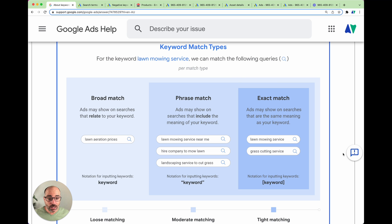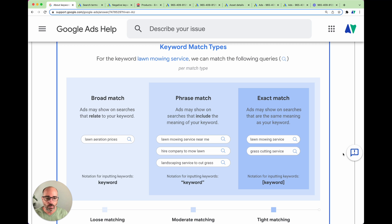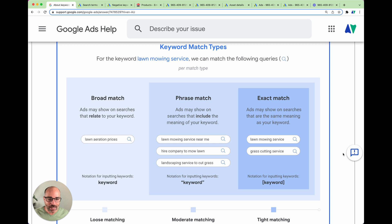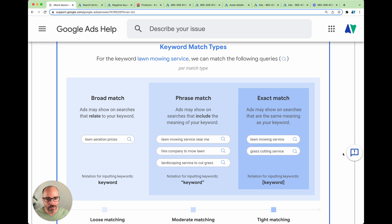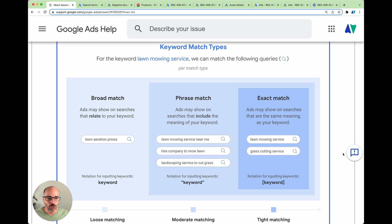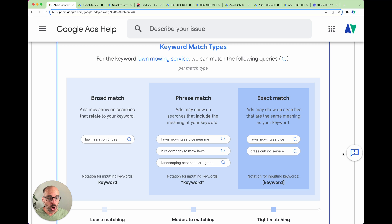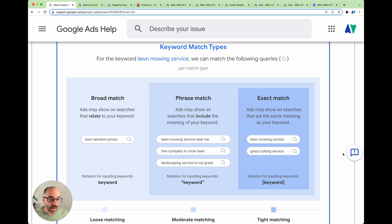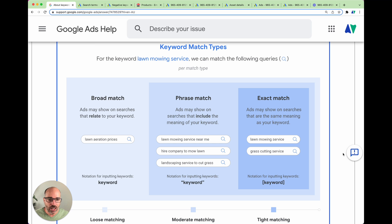But where this gets even further is when we get down to this exact match. Now historically with exact match, if you were targeting a keyword called lawn mowing service, and it was exact match, your ads would only appear in two circumstances. So the person not only had to use those three keywords, lawn mowing service, but they also had to be used in that order. But once again, similar to what the change has been with phrase match, exact match now shows on searches that have the same meaning of your keyword. So that then opens it up to more possibilities. So lawn mowing service or grass cutting service. Now in this example that Google has given you, it all looks fine. It looks great. That's not going to affect our ads because lawn and grass means the same thing.